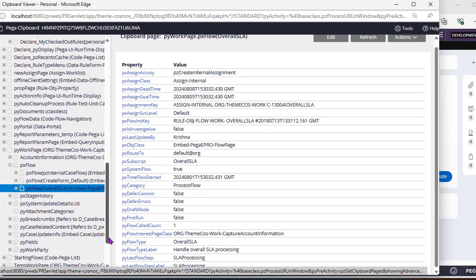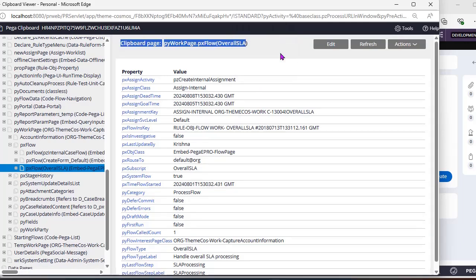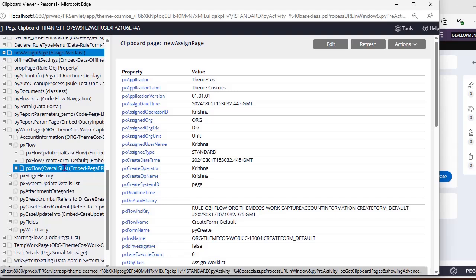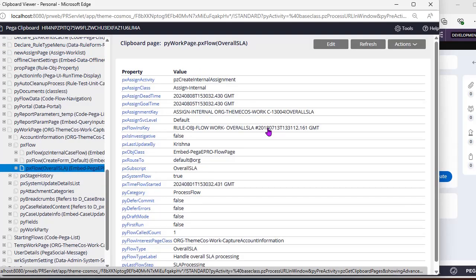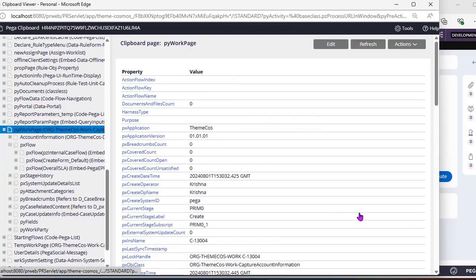This PX flow overall SLA is a very key element in pause and resume SLA. When we are going to pause SLA, we have to pass a few parameters to an OTB activity called pxAdjustSLATimes. For that activity we have to pass an assignment key — we should not pass a new PZ ins key, we have to pass this particular pxFlowOverallSLA pzInsKey, which is the PX assignment key. We have verified that the SLA name and everything is populated properly on our clipboard.